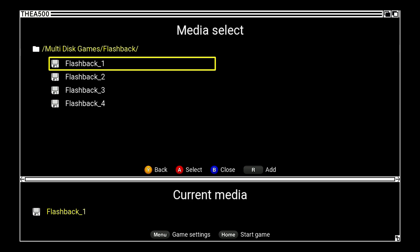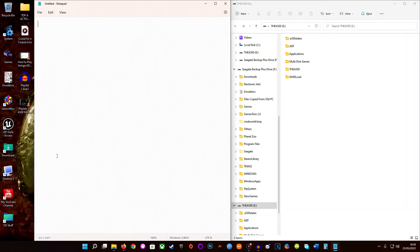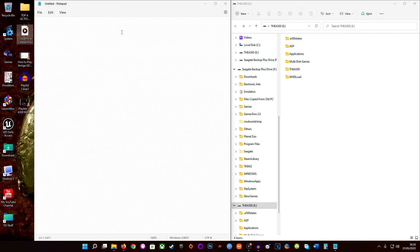Okay, here we are on the PC. I've already opened up a Notepad — I'm pretty sure you know how to do that on your own system. So to make an M3U file, we're going to write in Notepad, save it to our desktop, and then change the extension to turn it into an M3U file. I've already done it for the Cruise for a Corpse game earlier. Now we're going to type out the one for Flashback.